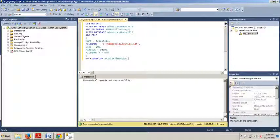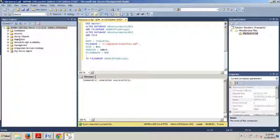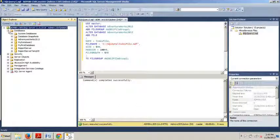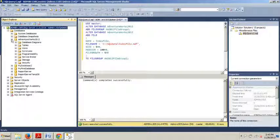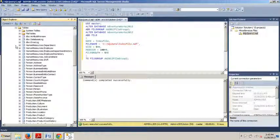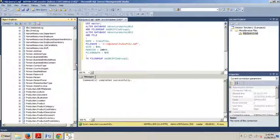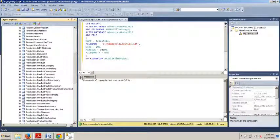Now we're going to open up Management Studio — I'm sure you're already there. Connect to an instance. Expand your databases folder. Expand AdventureWorks 2012. Expand the tables folder. We're going to go to the SalesOrderHeader table, as we have been in the last few tutorials.